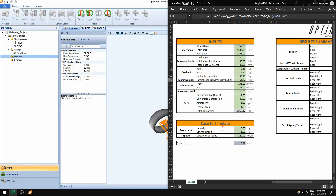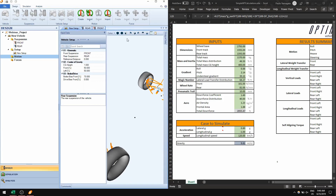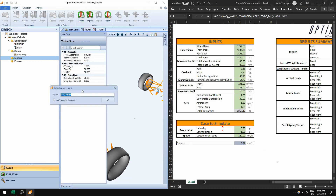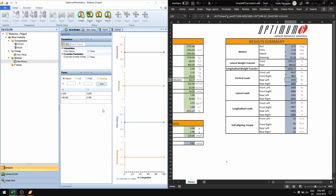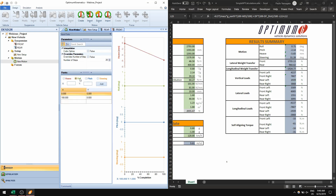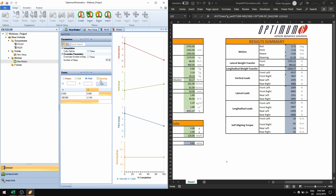Once we have that we can create our inputs. The way we create the motions is the same as in previous versions — you have heave, roll, pitch, and steering. In this case I have minus 5.6 mm of heave motion, 0.71 degrees of roll, minus 2.14 degrees of pitch, and 31.28 degrees of steering.